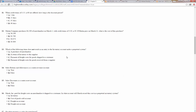Which of the following items does not result in an entry to the inventory account under a perpetual system? Purchase of merchandise — yes, we increase our inventory. Return of inventory to the supplier — yes, we decrease our inventory. Payment of freight costs for goods shipped to a customer — that's C, the answer. We call that freight out, an expense. Payment of freight for goods received from the supplier — that's a cost of acquiring it, so it counts as part of inventory.